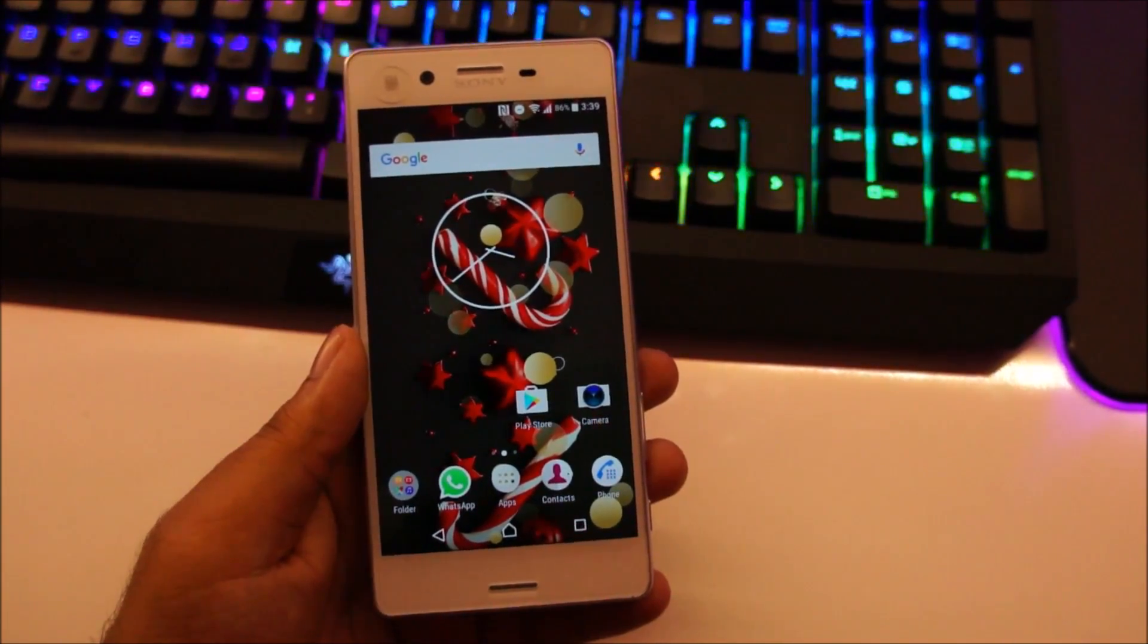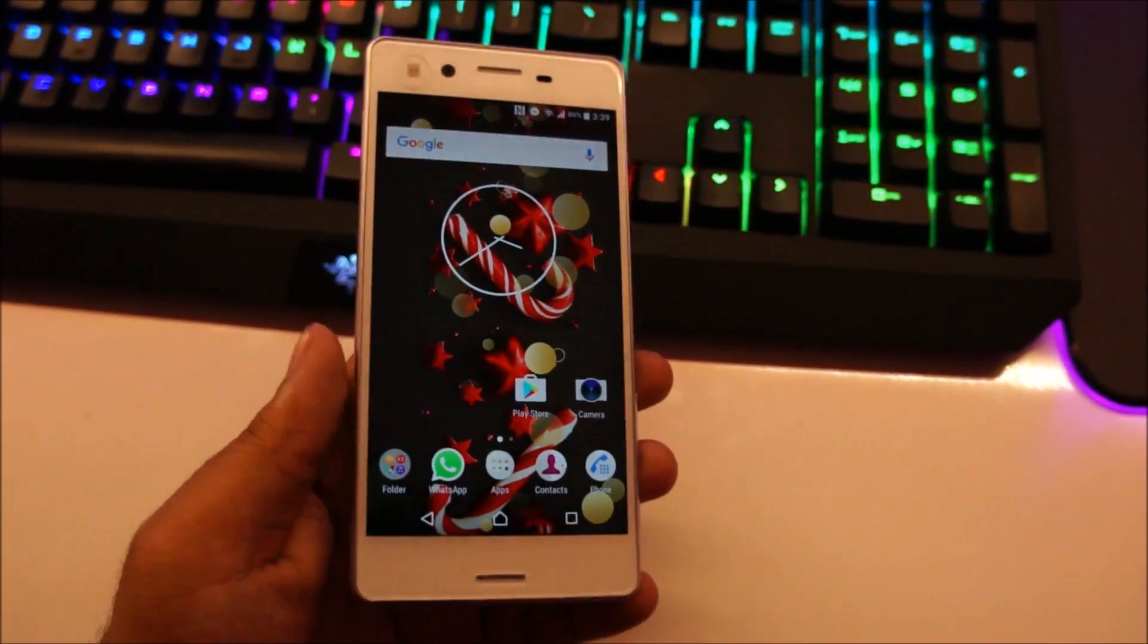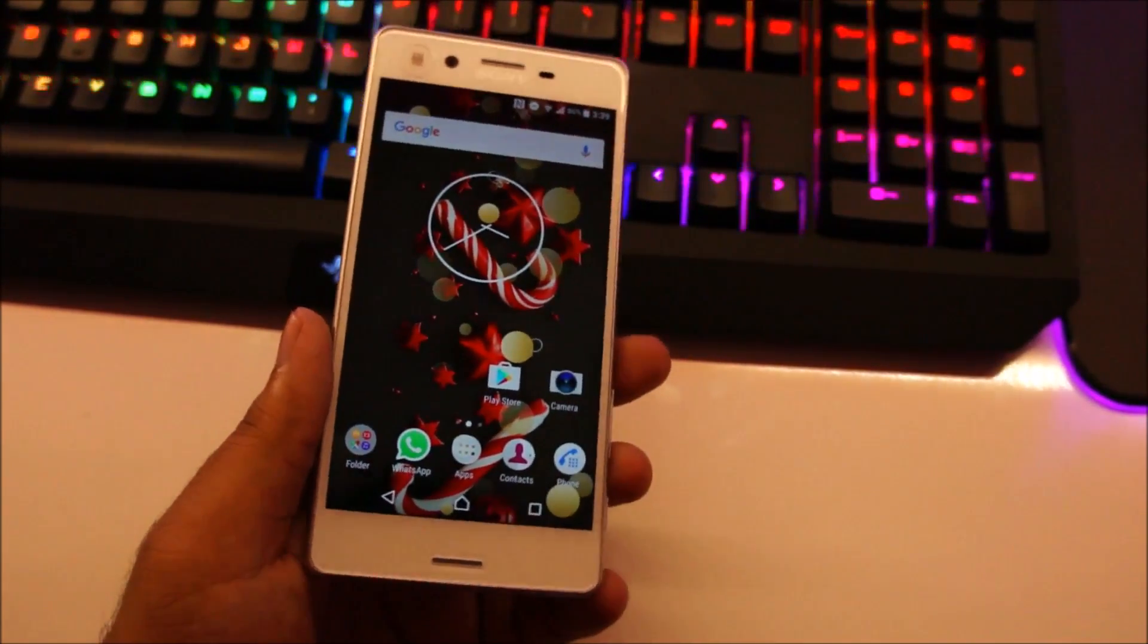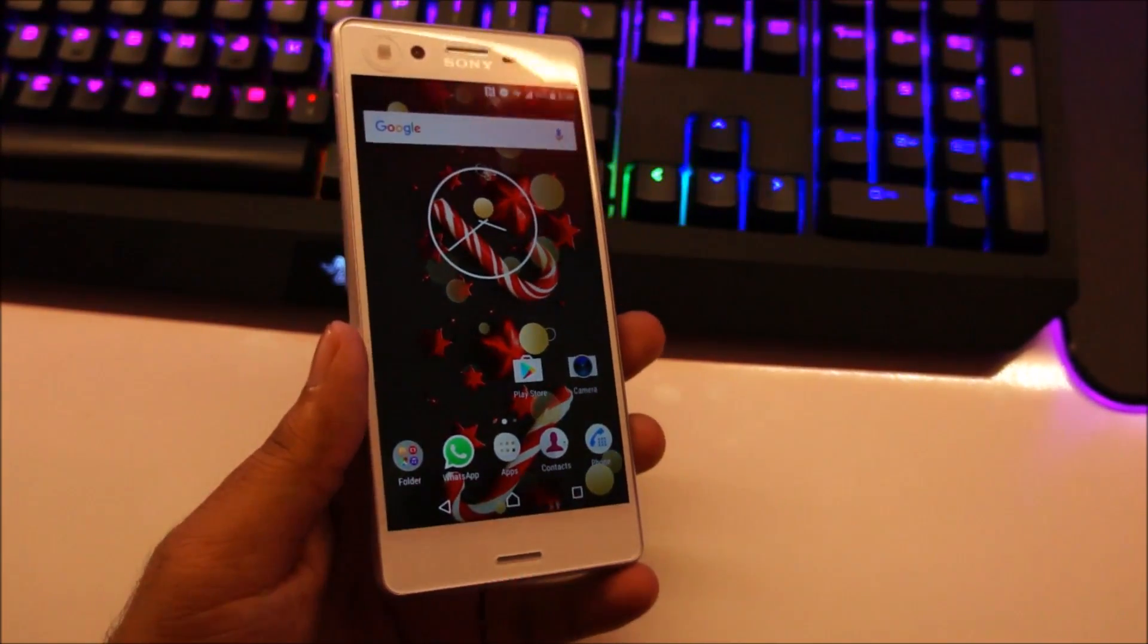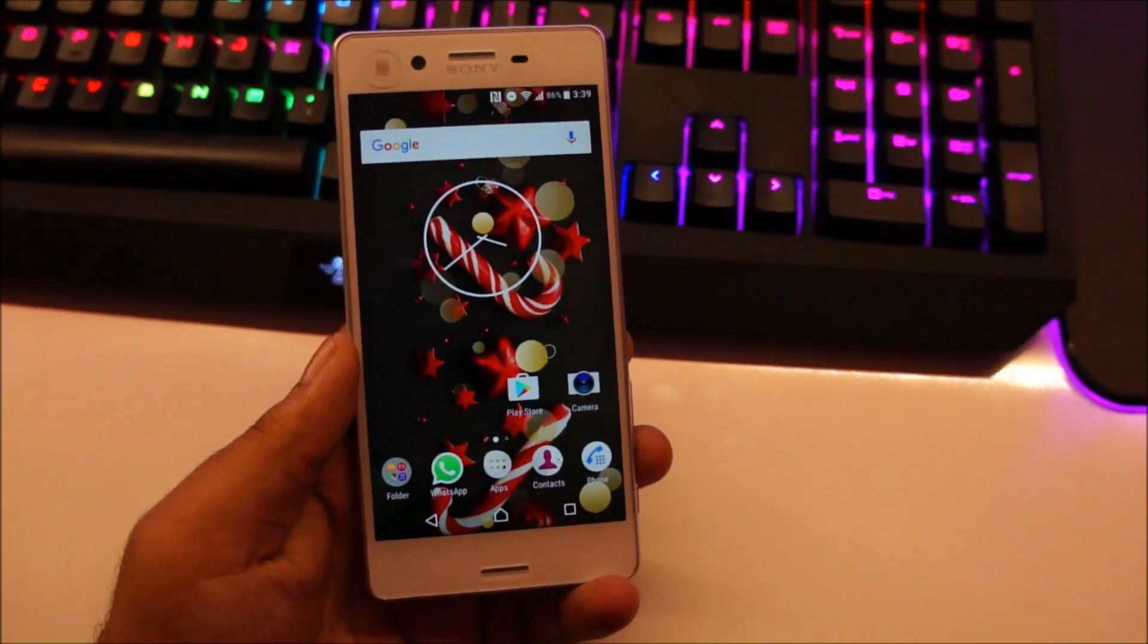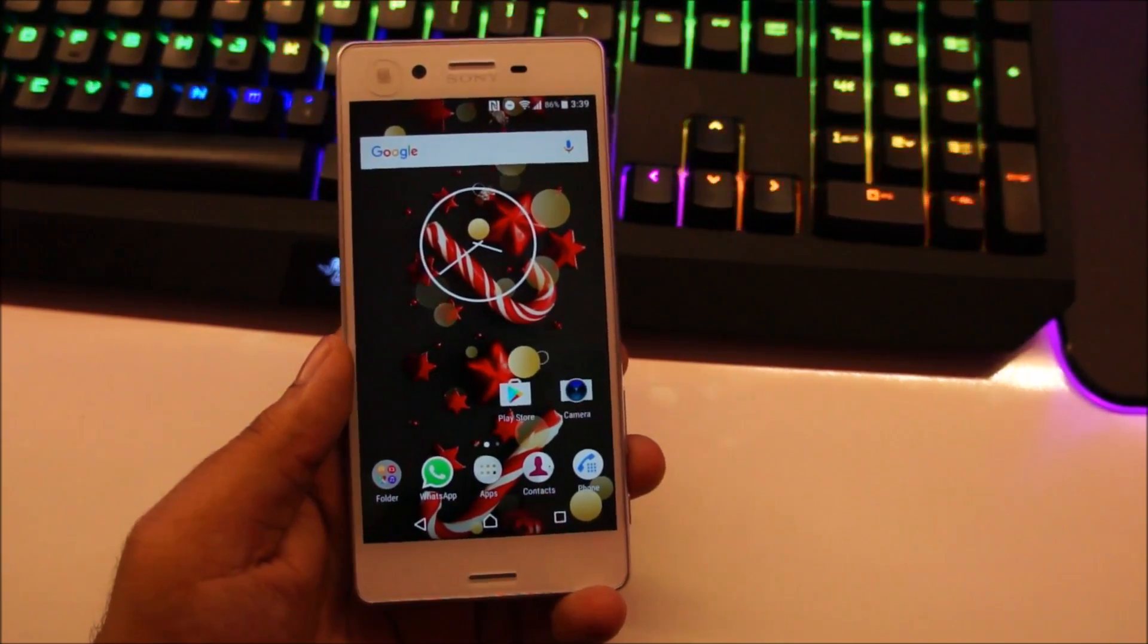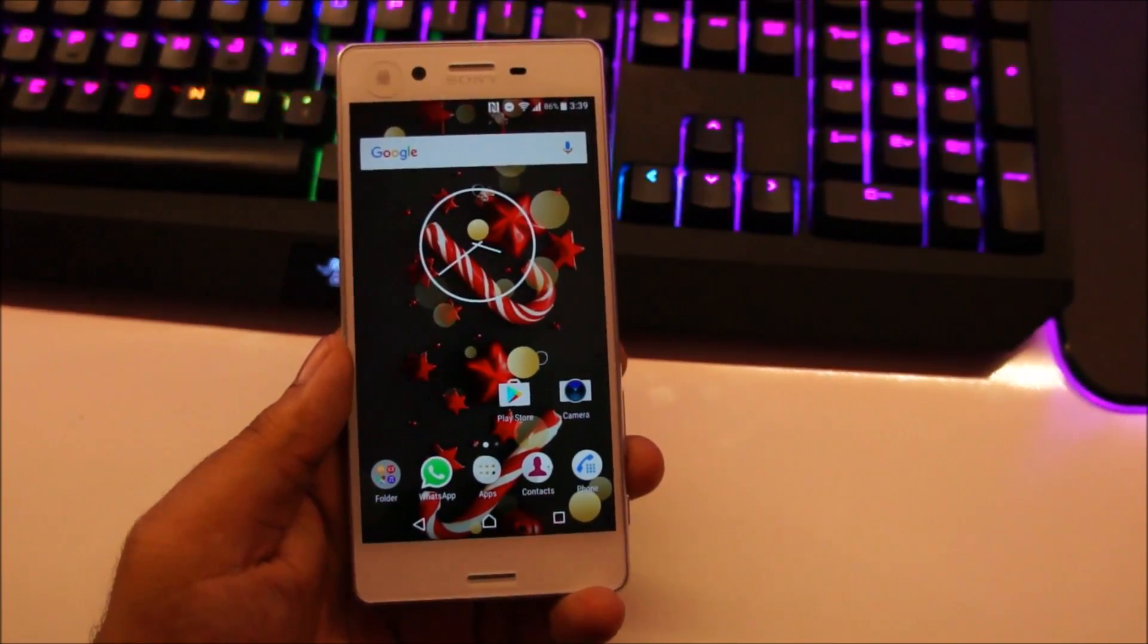So in this video I'll show you guys the features that are new to the Sony Xperia X and we'll do a little bit of multitasking to see how the phone performs when it's under load.